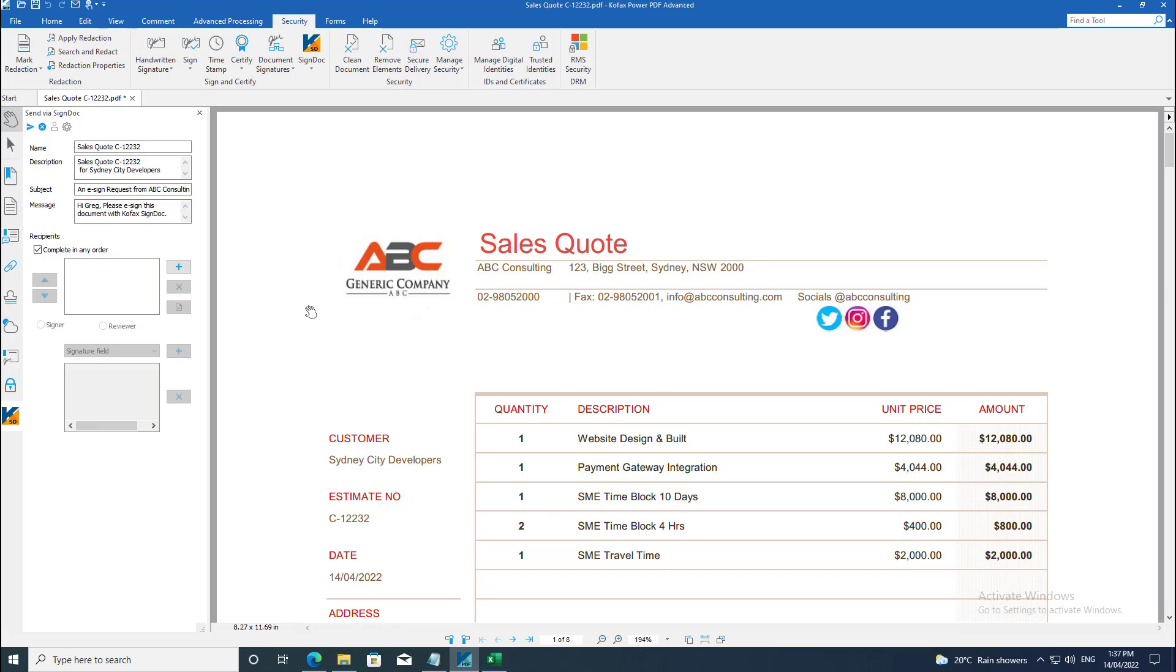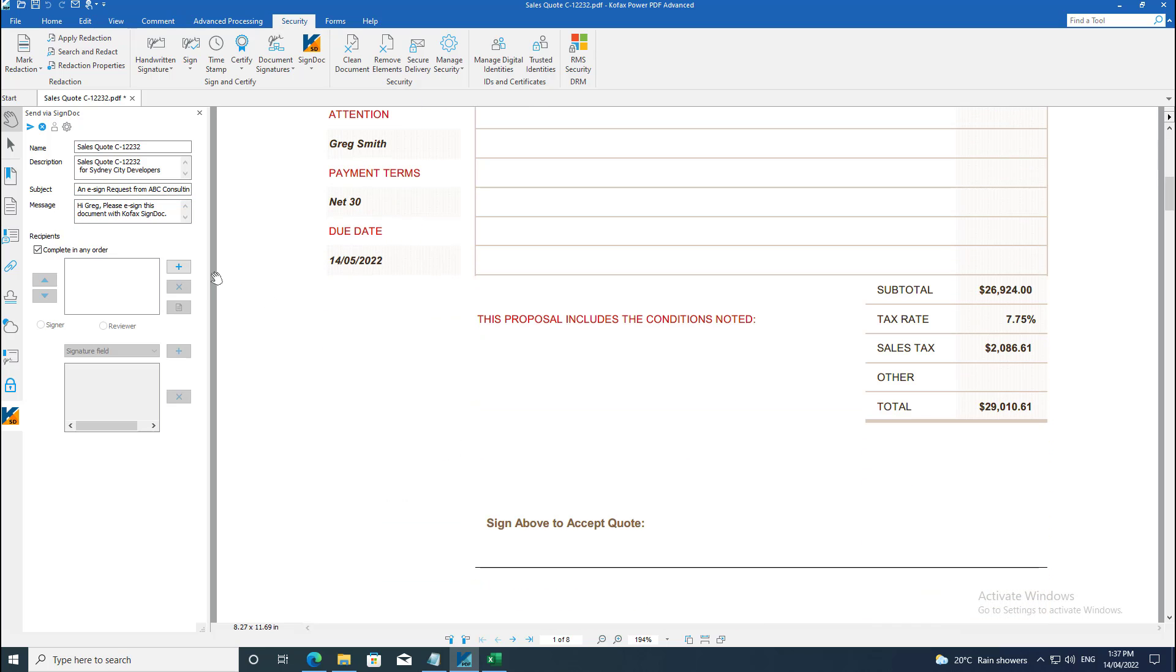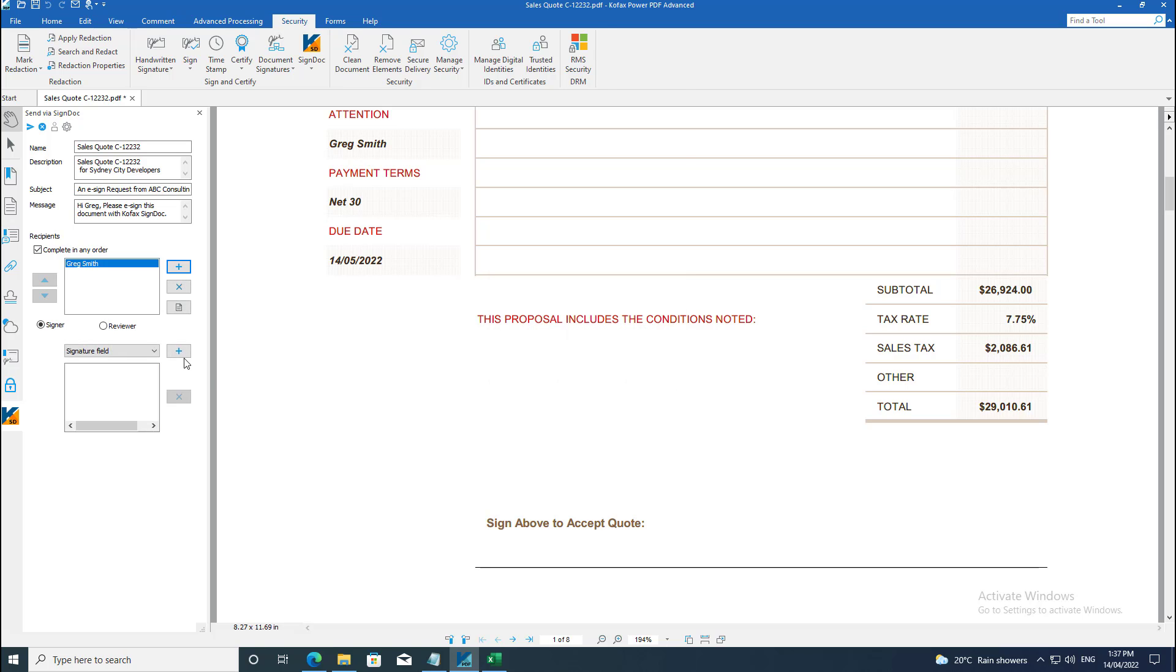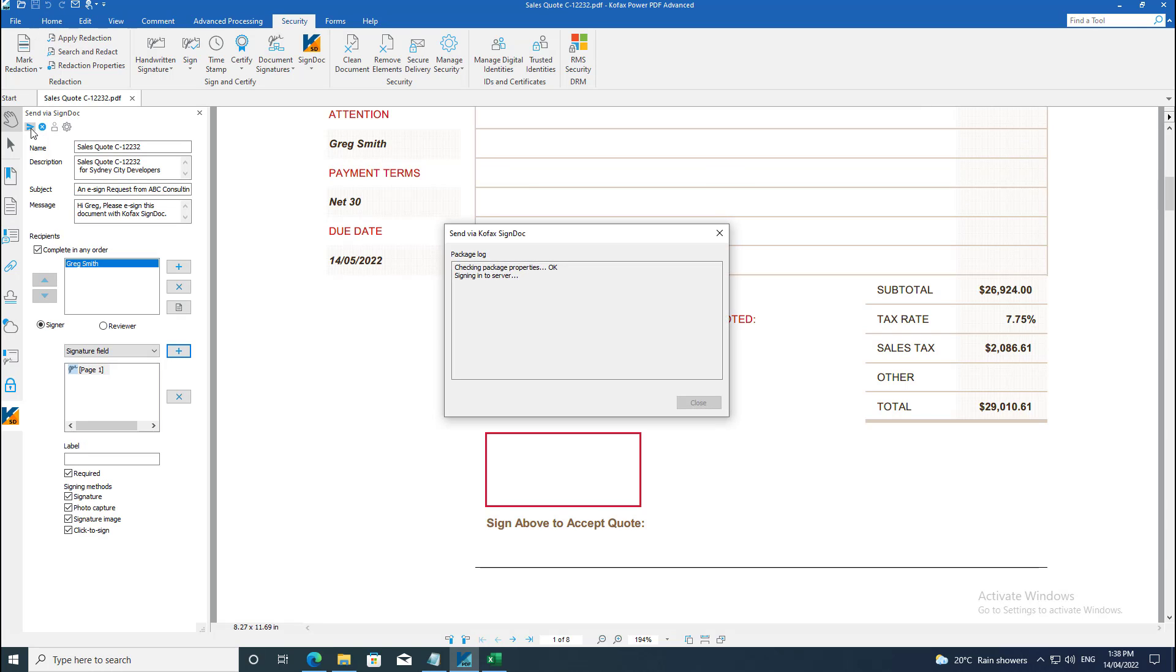I would add from my previously used and add the signature field on the place where I want the signature from the customer. I can have different options for the customer to sign, either using click to sign or using a signature pad on their mobile devices. Once I'm happy with this, I can save the document and send the document for signature.